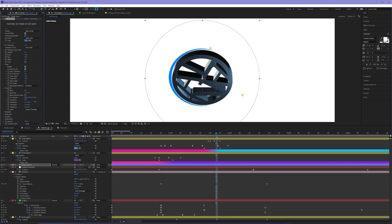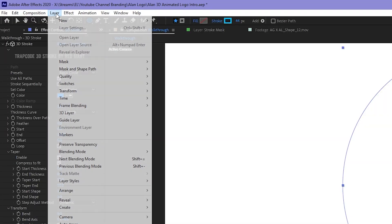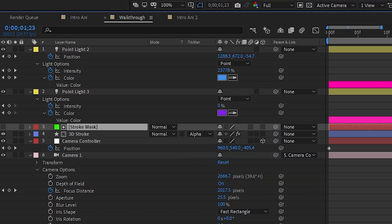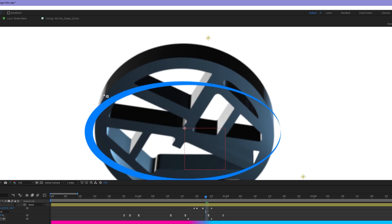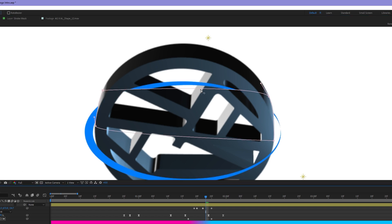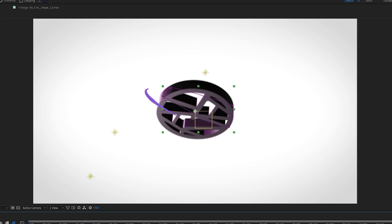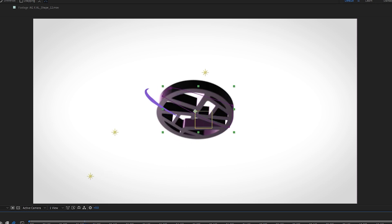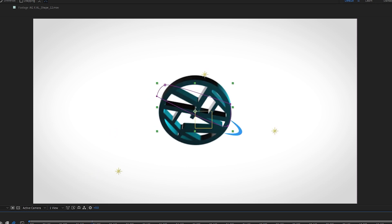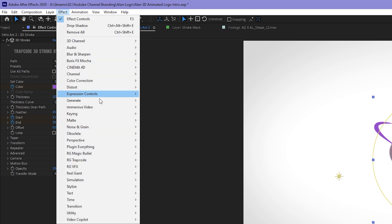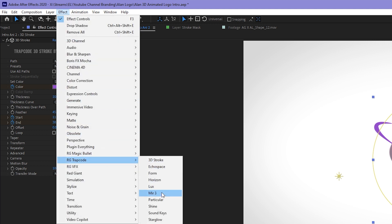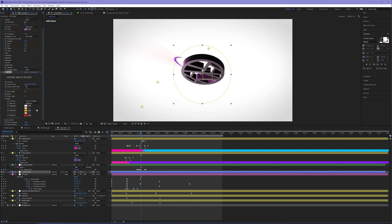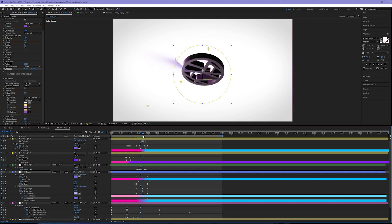Create a brand new track mat layer. Layer, New Solid, apply a track mat, draw a mask on this to make it seem like the stroke is circling around the logo. To take this stroke a step further, I apply another plugin from Red Giant. Effect, Red Giant Trapcode, and I apply Shine. Using the Shine plugin allows me now to create this emanating light from that stroke itself, giving it some more texture.